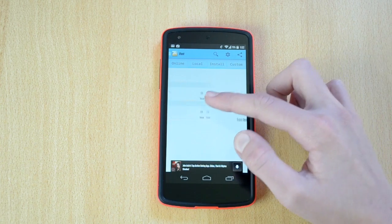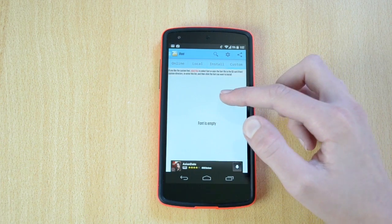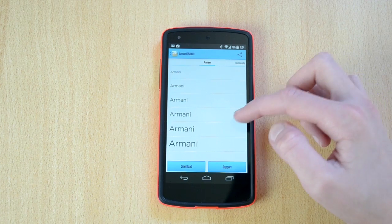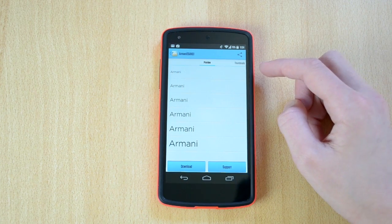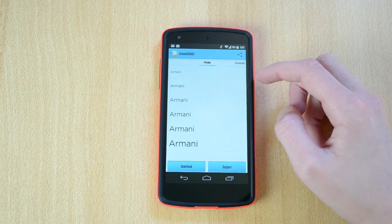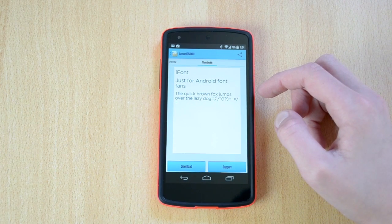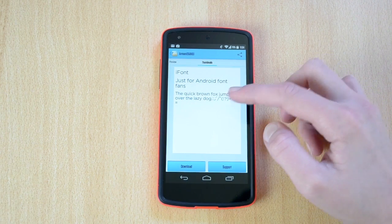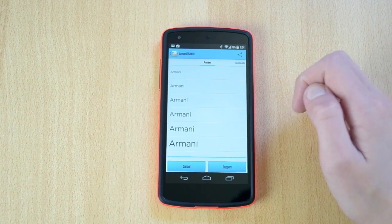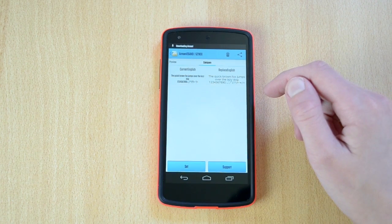To install and apply a font to your device, simply find the font that you like. You can then preview the different sizes of it, see what it looks like, and then you can either download it or support the creator of the font. Let's just click on the download button. After the download is finished, simply click set and your phone will restart.